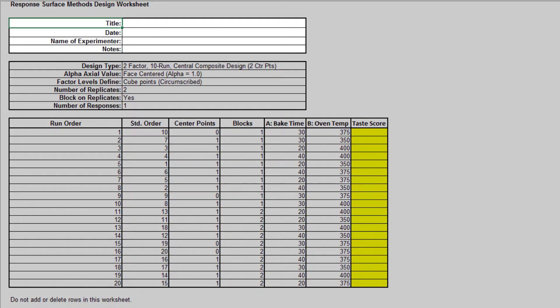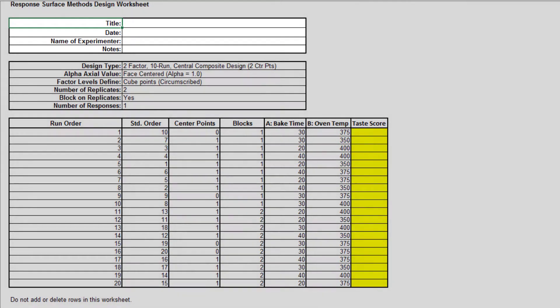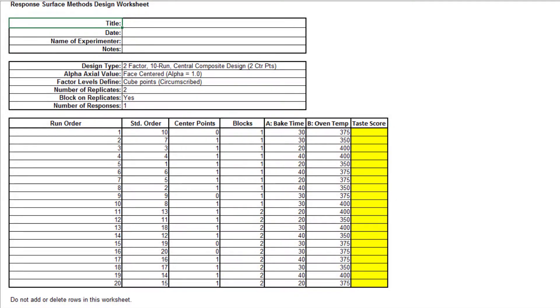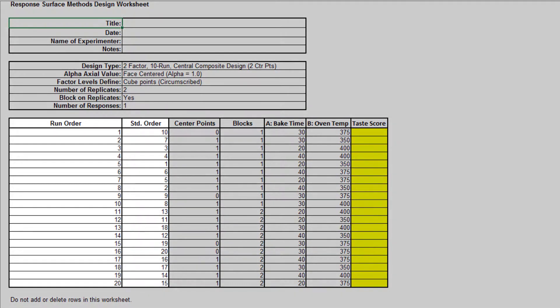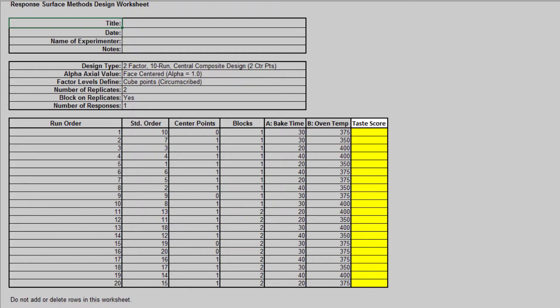As with the 2 level factorial screening design that was demonstrated in the previous video, information about the experiment can be entered in the fields provided at the top of this worksheet. The responses from the randomized order can be entered in the taste score column highlighted in yellow.